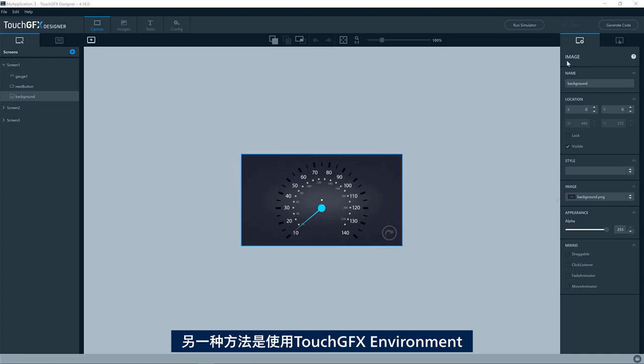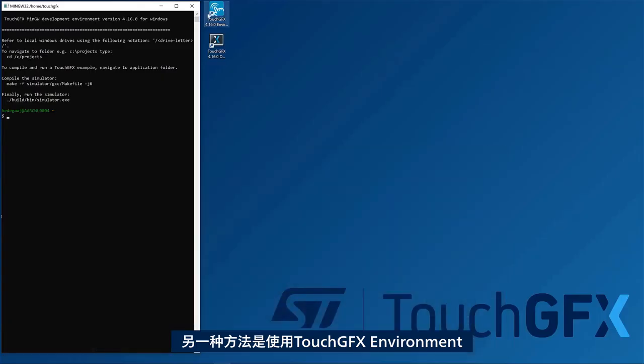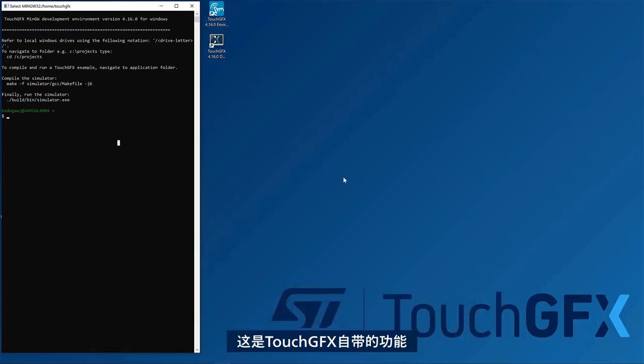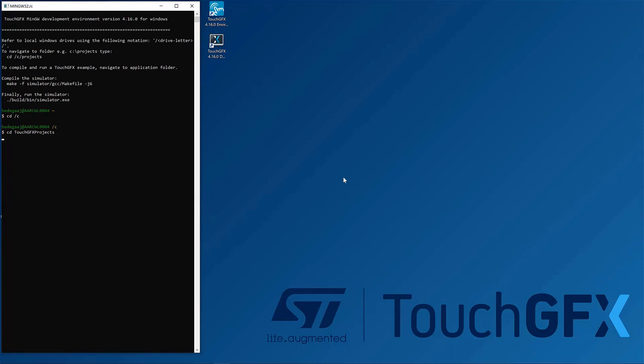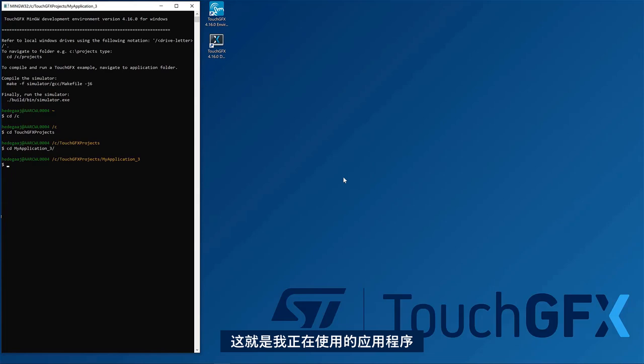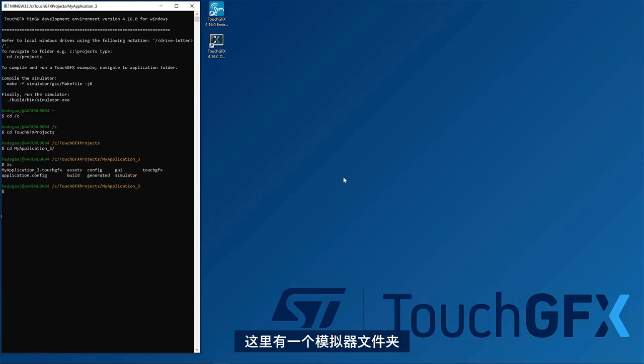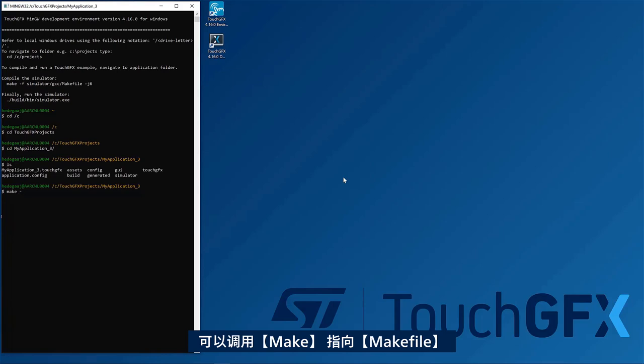Another way of building is to use the TouchGFX environment, the shell that comes with TouchGFX. So here you can locate your application. This is the one I'm using. So here I have a simulator folder, so I can just invoke Make, pointing out the Make file.